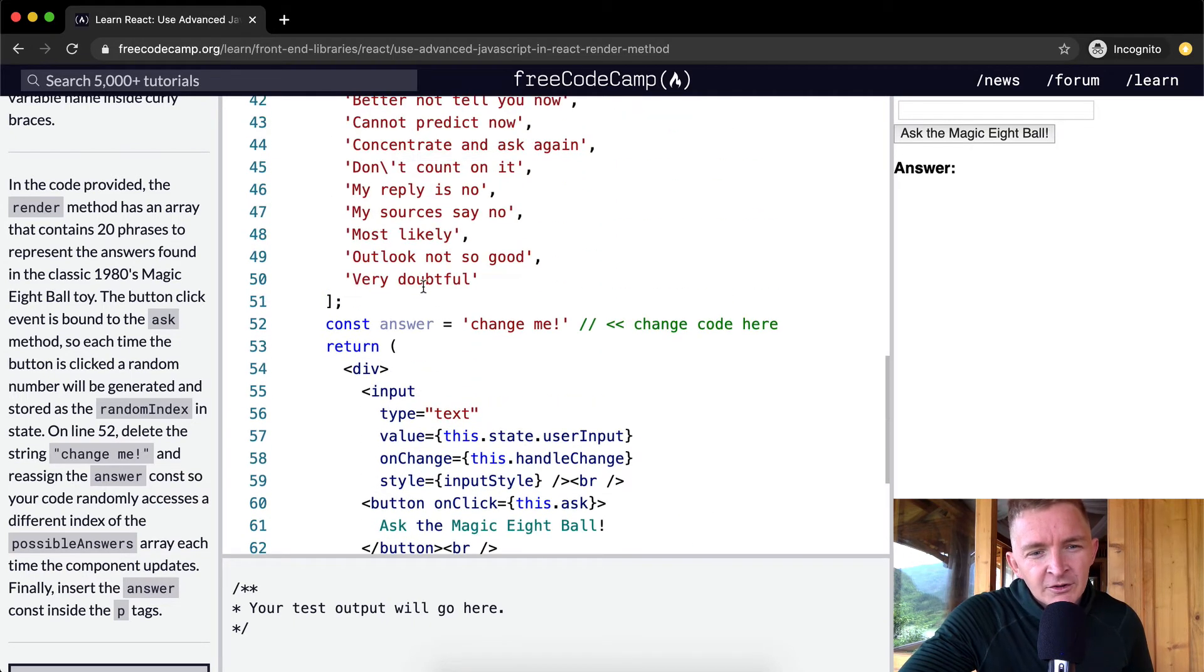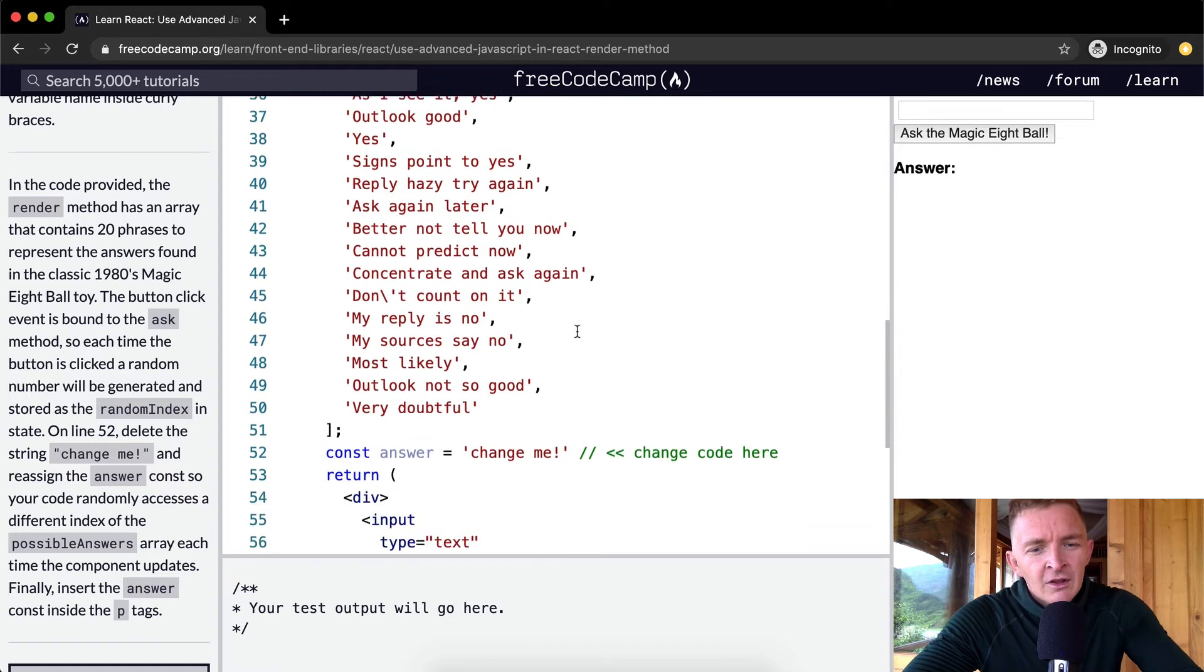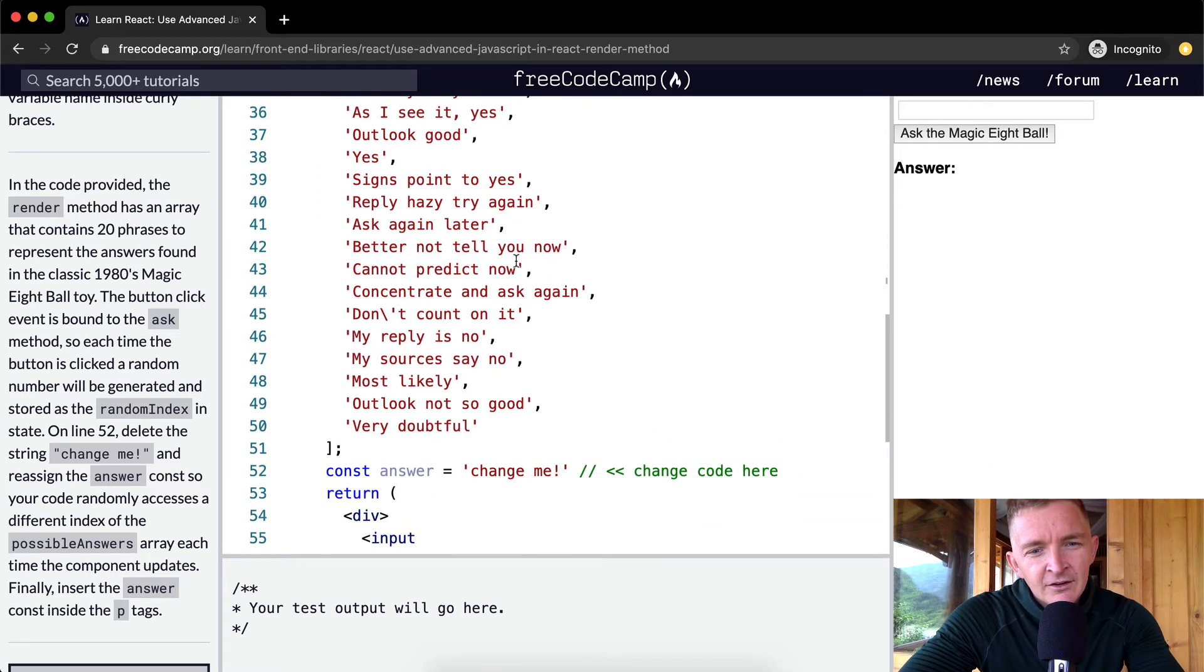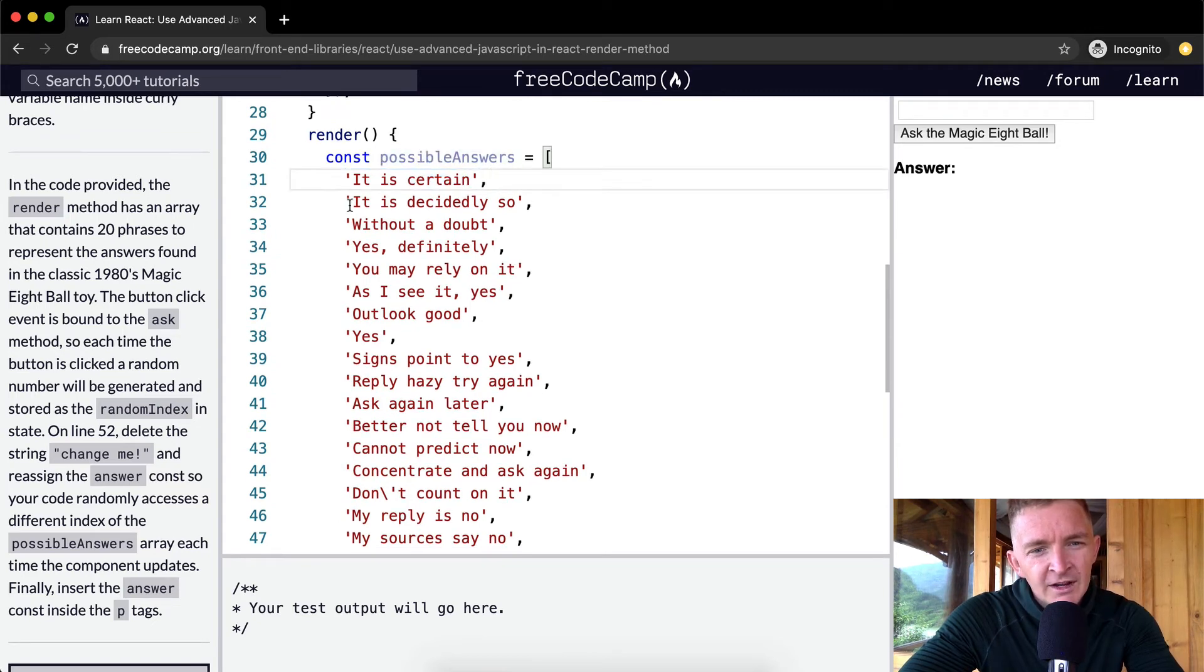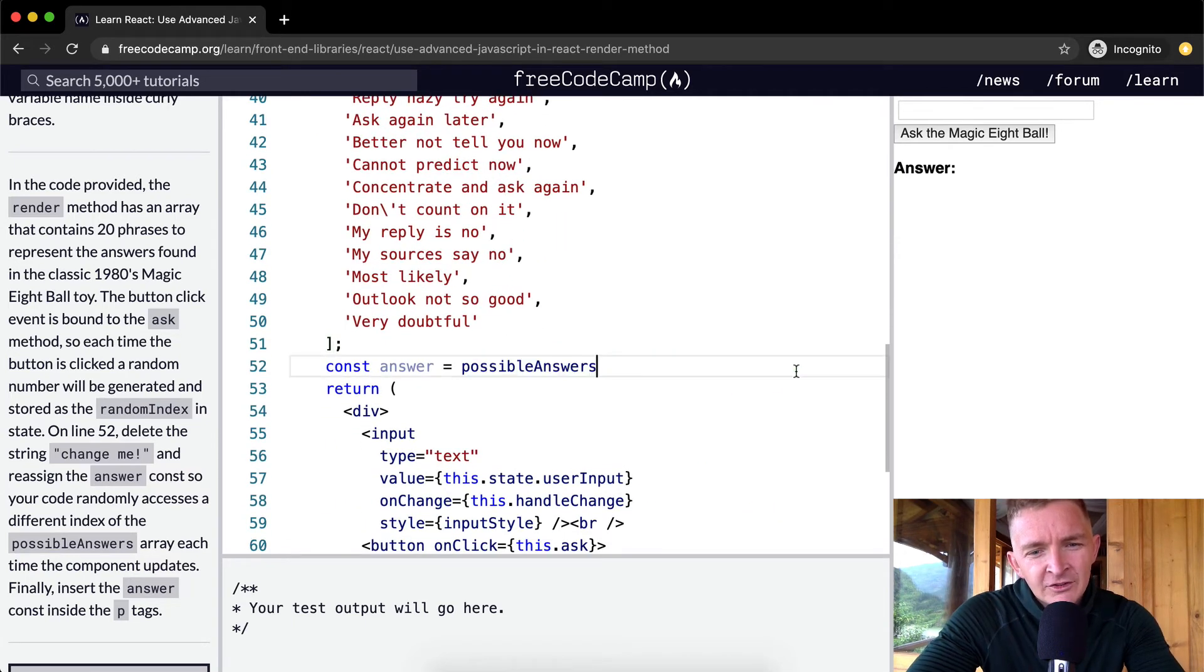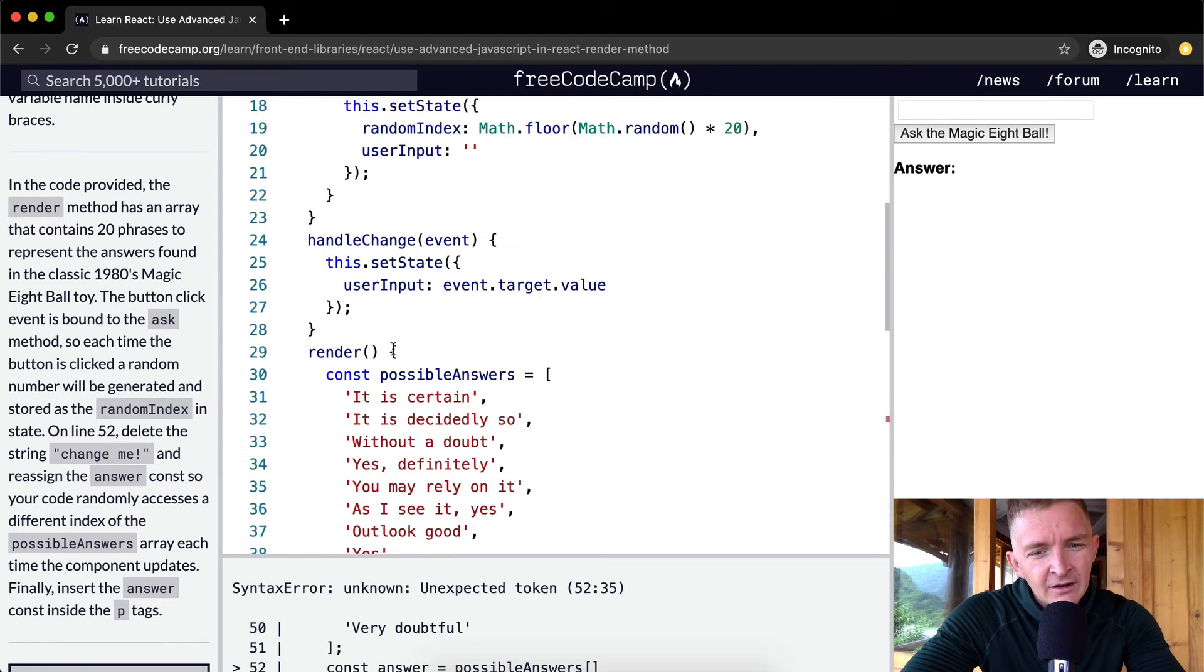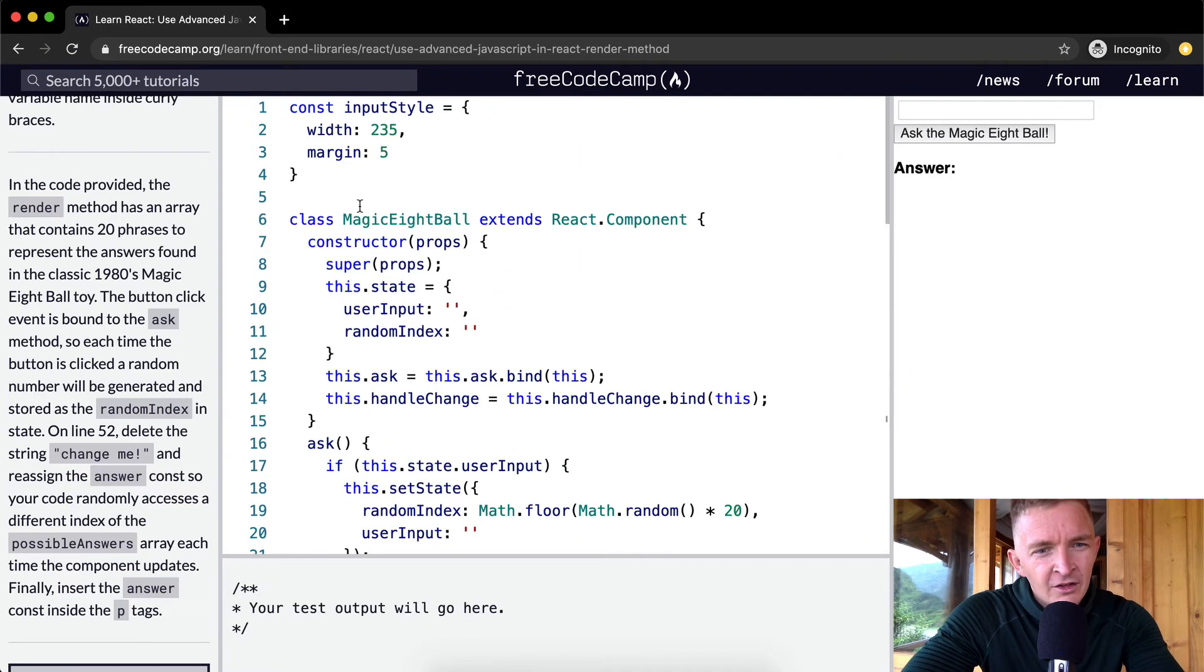What we want to do is make it so when we set the random index, the state will update. We want to change this here, so we want to use the possibleAnswers. If we were to go possibleAnswers at position zero, it's going to feed us back 'it is certain.' What we want to do is say our answers at a position which is randomly our random index set from the state.